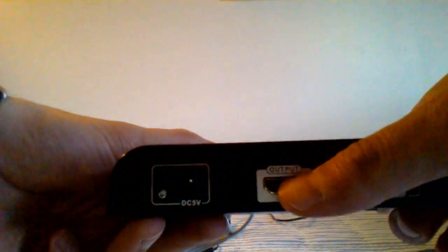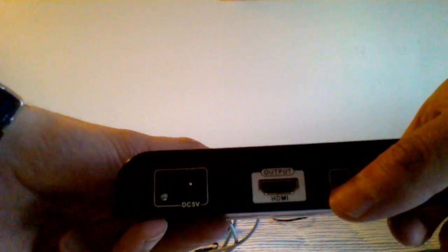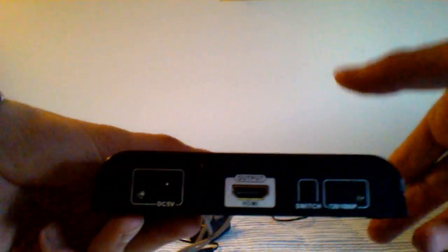And then in the back, you'll see the HDMI. If I can focus on it. Yeah. Okay. HDMI out.